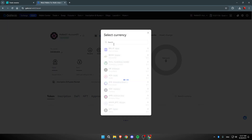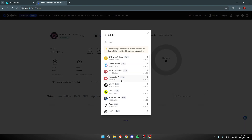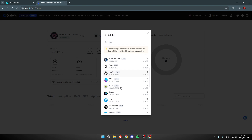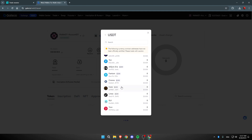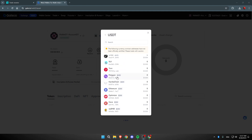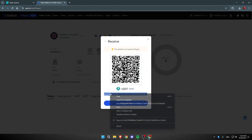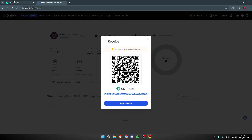Once you click on Receive, search for the currency you want — I'm going to search for USDT. Click on the multi-chain option, then search for the same blockchain you selected on BitGet, which was Polygon. I found Polygon here, so I'm going to click on it and copy this address.